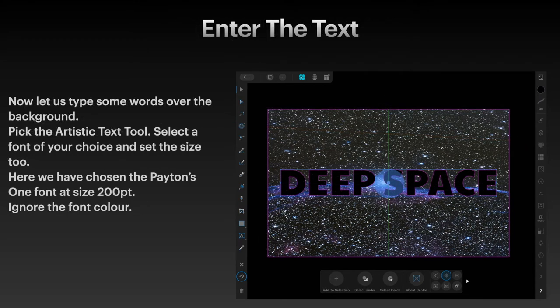Now let us type some words over the background. Pick the Artistic Text tool and select the font of your choice. I would suggest quite a heavy font, like the one shown, and fairly large, because you're going to be able to see the image through that font — a very thin font won't show anything. Here I've chosen the Patons 1 font at size 200 points.